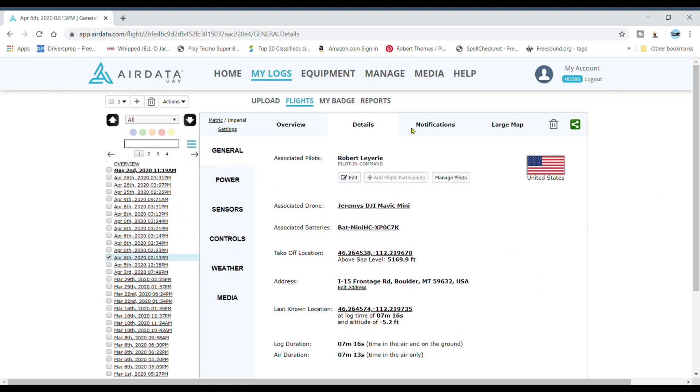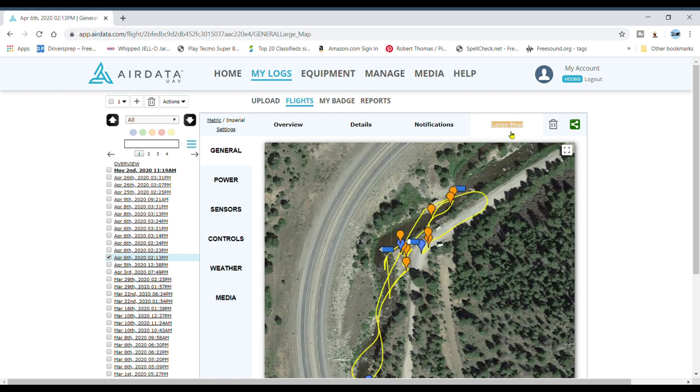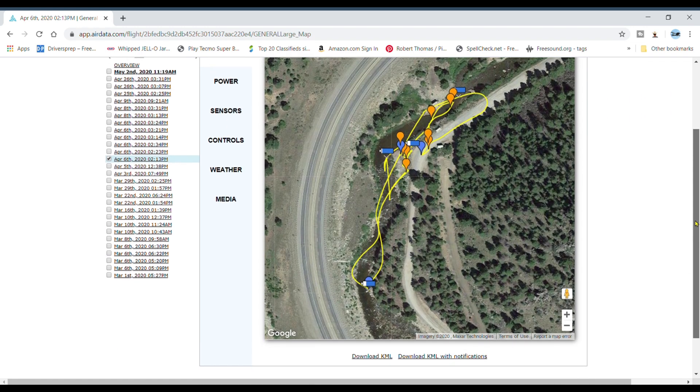All the notifications, it'll break that down for you. Larger map, you can blow this thing up huge.